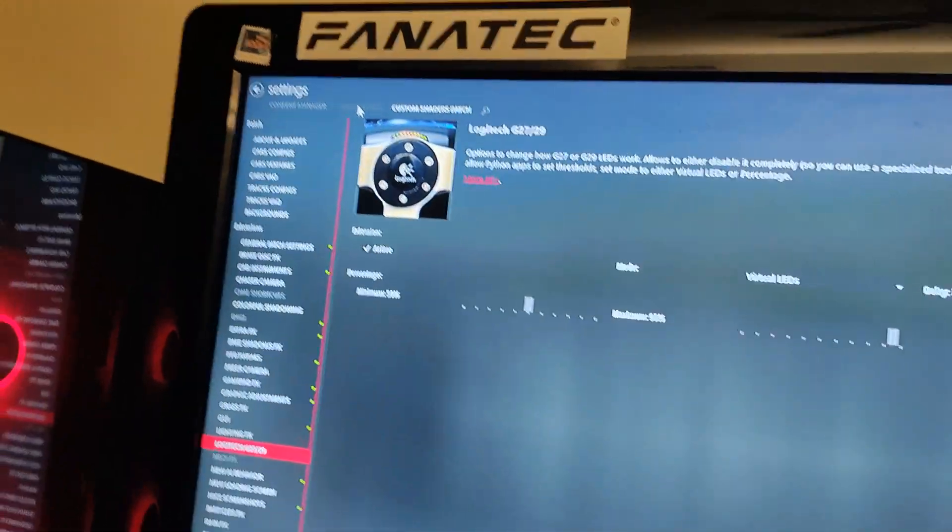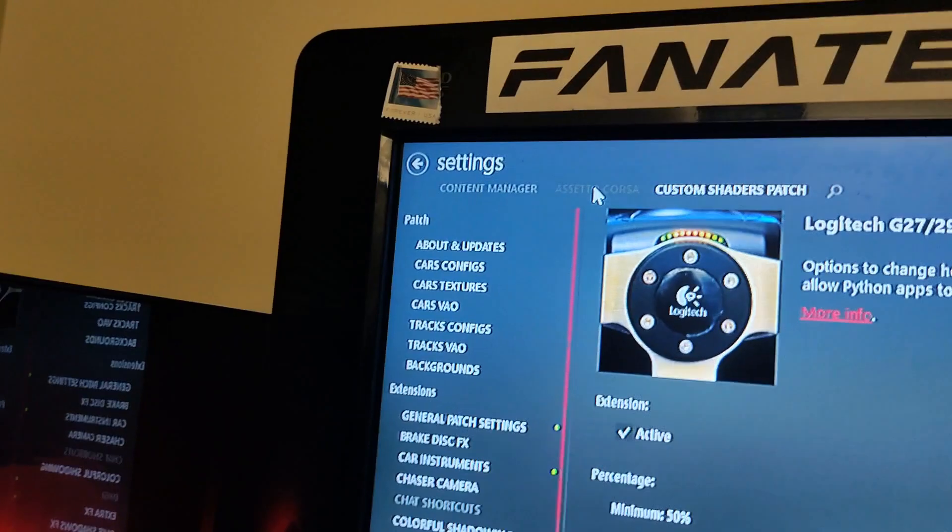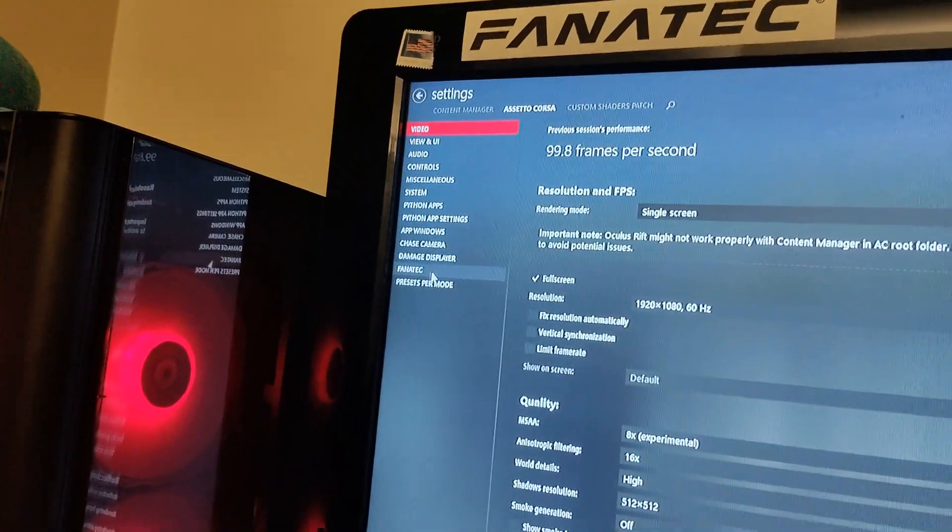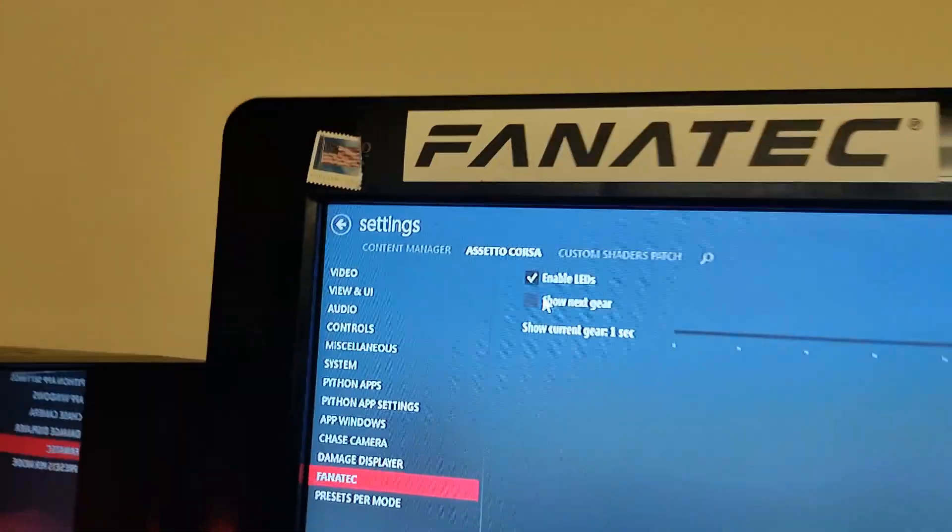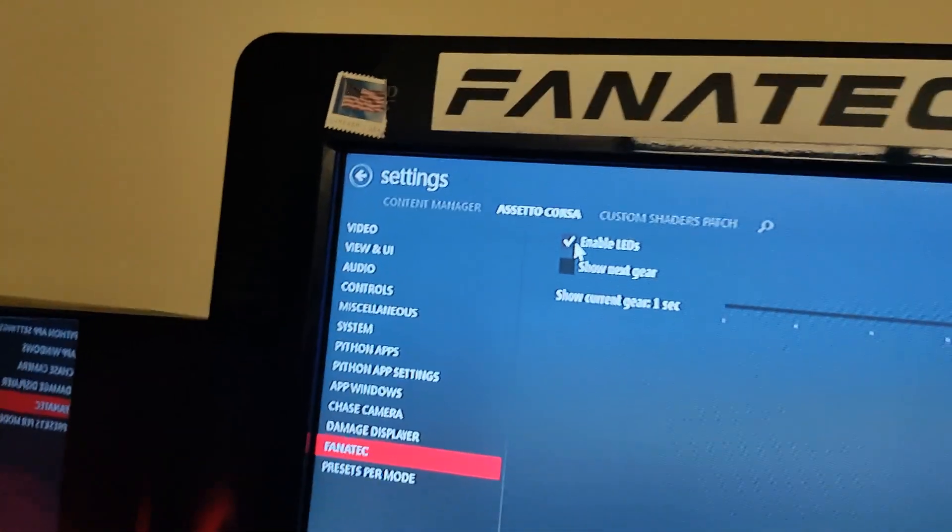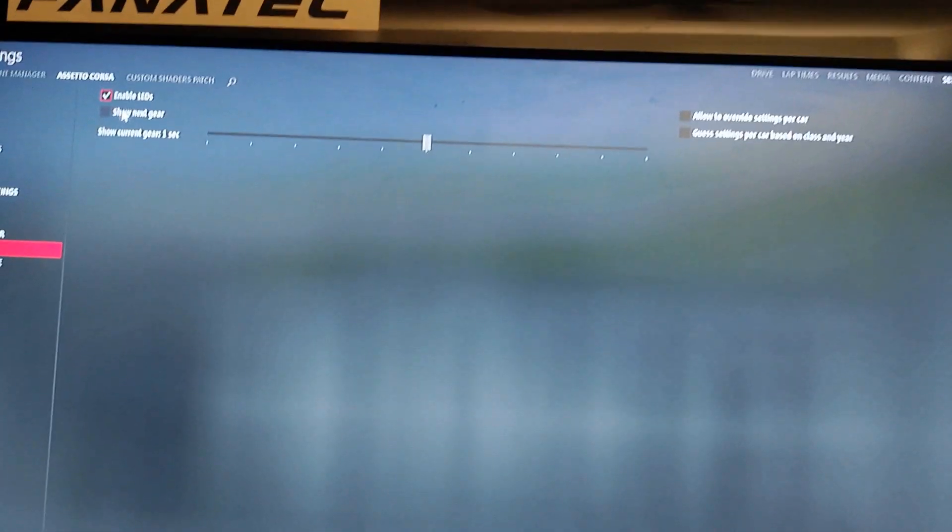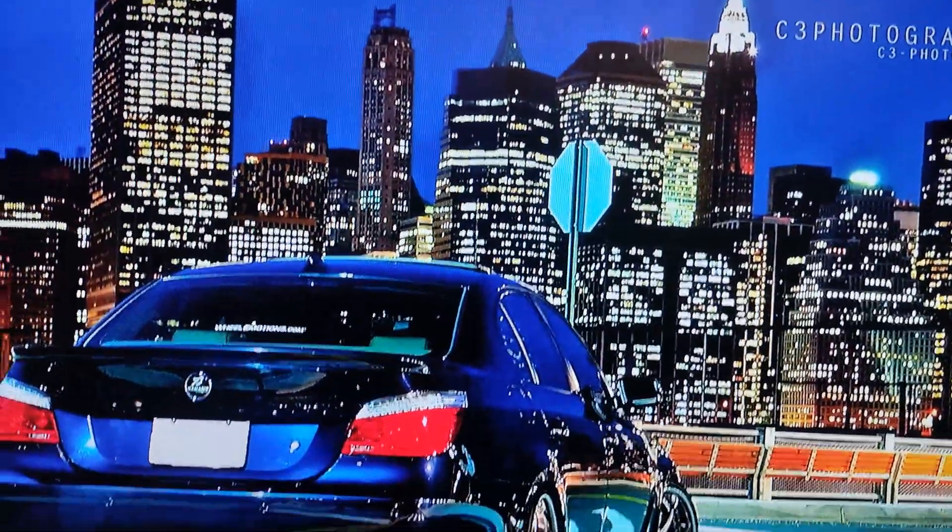The second place you want to go is Assetto Corsa. Click it and then you want to go down here through license Fanatec. Make sure you have enabled LEDs. Make sure it's ticked, enable LEDs. Once you do that, check if it works.